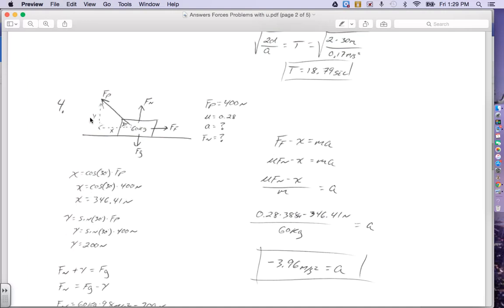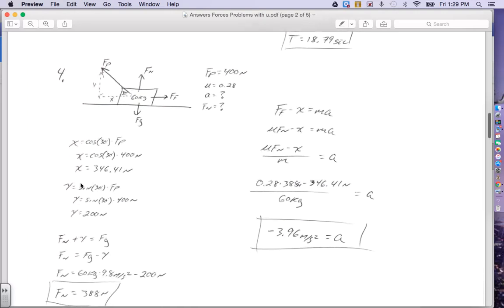Now solving for the Y component. The Y is the opposite side of this triangle, so instead of cosine I use sine, but everything else is the same. Sine of 30 degrees times the hypotenuse, which is my force of pull, gives me the Y. Sine of 30 times 400 tells me I'm pulling 200 Newtons straight up.